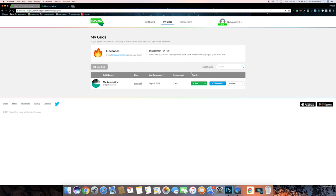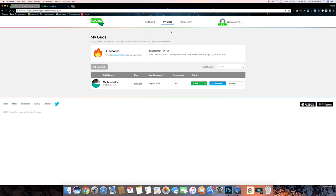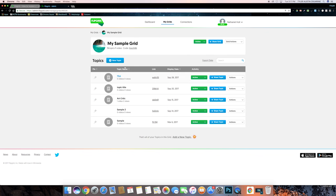So from this main screen here, you can do a couple different things with your grid. You can make it active or inactive. And then you can also click on the share button, which gives you different ways to let people join your grid, whether it's with a code or with a URL. So if you haven't created a grid yet, you can click here to create one, but since I've already made one, I'm going to go into the grid that I have and show you the different topics.